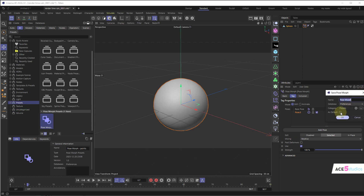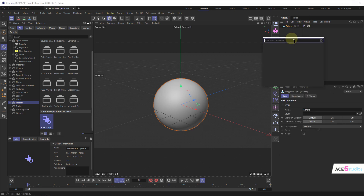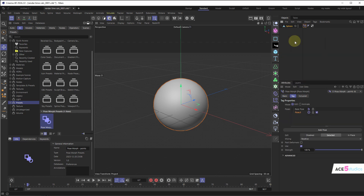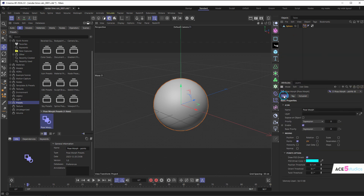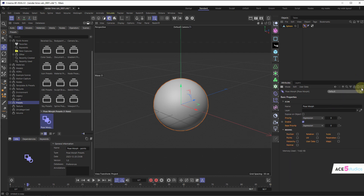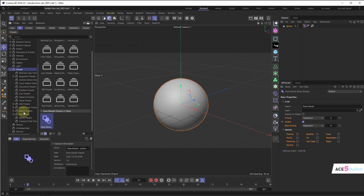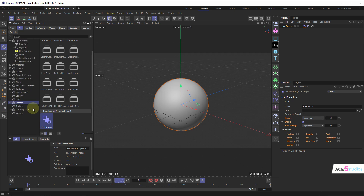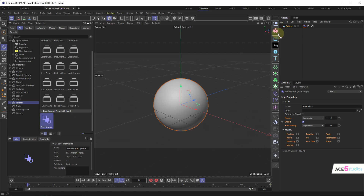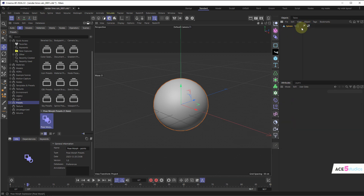So go to Save Preset and call it 'Pose Morph Points'. As you saw, it was also set as the default, so now whenever I create a Pose Morph tag it'll be in point mode. If I want something else I can go back to the default one or create a new one and save that. I now have this Pose Morph tag in my presets folder — I prefer to put it in my own folder, but I'll go over that in a bit.